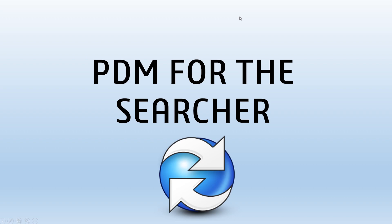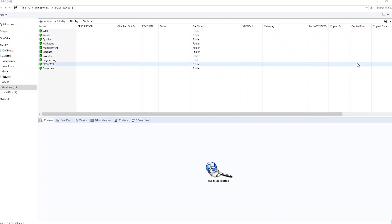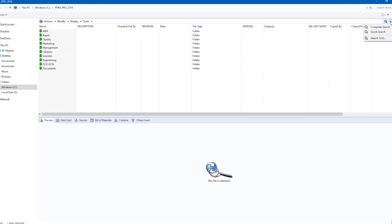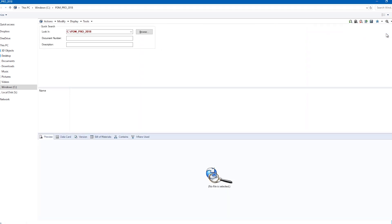The searcher is a team member that has been conditioned to use search tools to find information. The PDM platform uses Microsoft SQL to provide a stable base on which to perform searches. Search forms can be used to control what fields are available to search on, providing simplicity when needed.